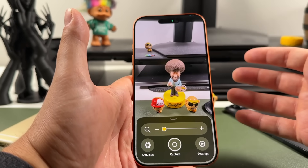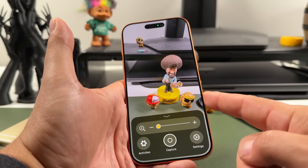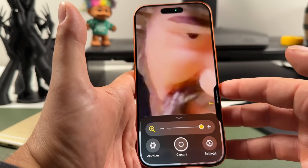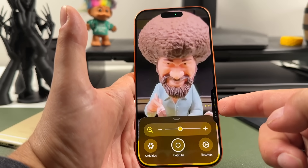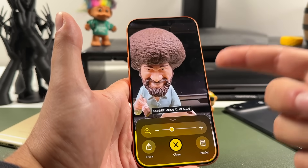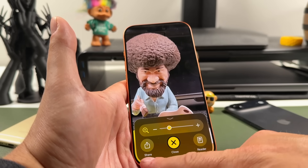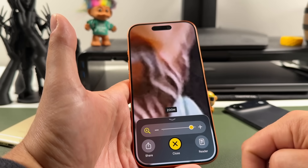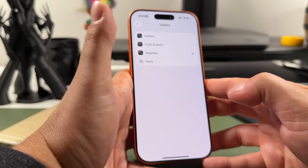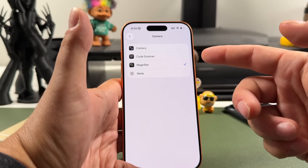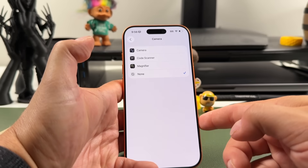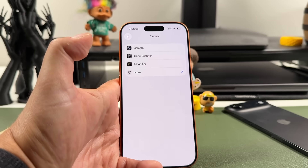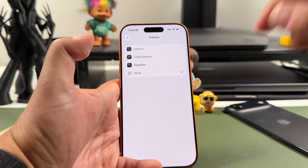The next option is magnifier. If you have trouble seeing things or want to zoom in on something, you can set camera control to open the magnifier. You can zoom in — your zoom range will vary by phone. If you press it, it captures in that mode, and you can share or save it as a photo. You can zoom in even further as well. Lastly, you can set camera control to none, which also disables it — I'm putting mine back to camera.